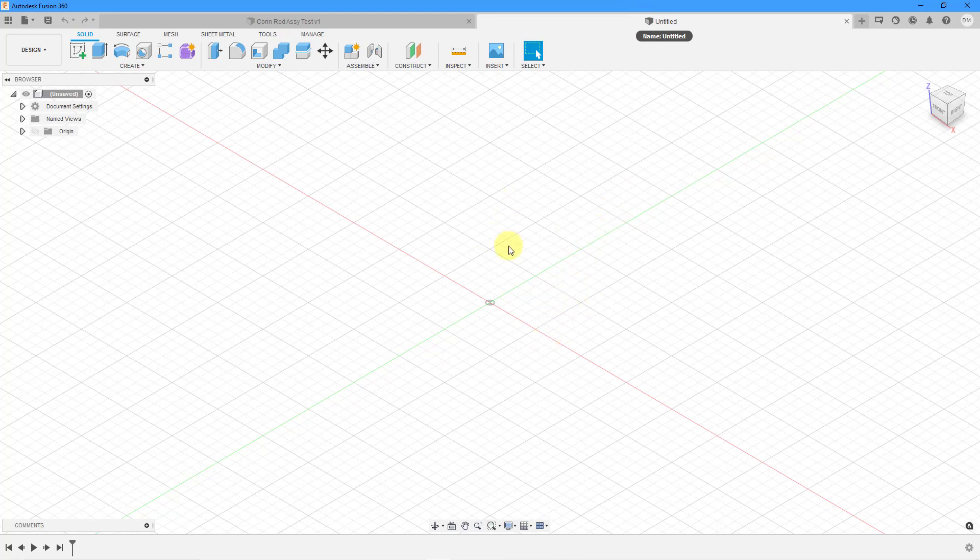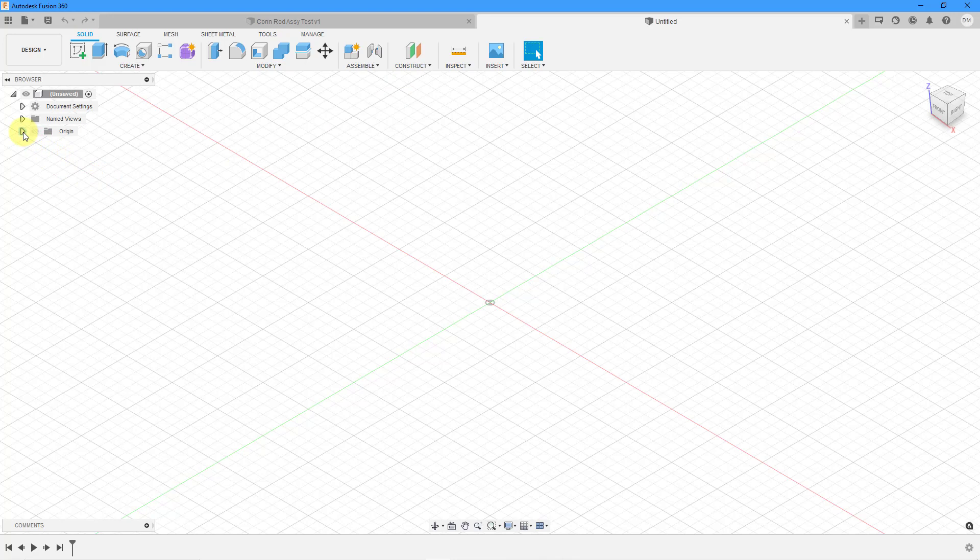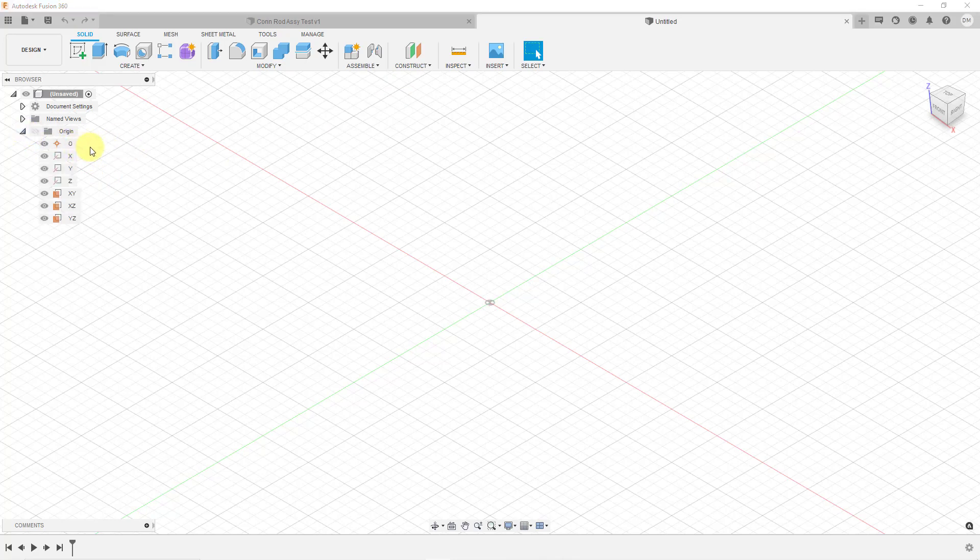You'll notice that we have a grid displayed on the computer screen. Also in the upper right hand corner you have a view cube similar to both SOLIDWORKS and Onshape. I prefer to see the origin. If I expand this folder you can see that we have a location of the origin plus you have axes for the X direction, Y direction, Z direction,